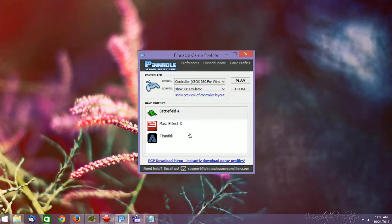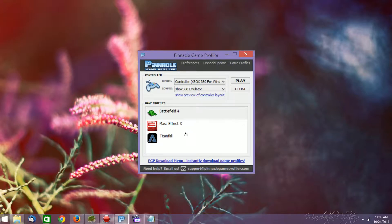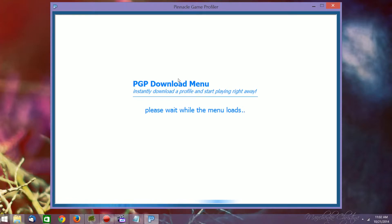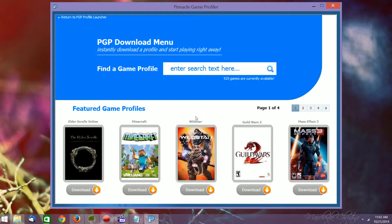So we'll go to the PGP or Pinnacle Game Profiler download menu, and if this doesn't work, I will also show you how to go to their website and download it manually that way and then load it as well. So it just takes a little bit for it to load, and then you'll see a whole set of different games and things that you can download profiles for to work with the gamepad.